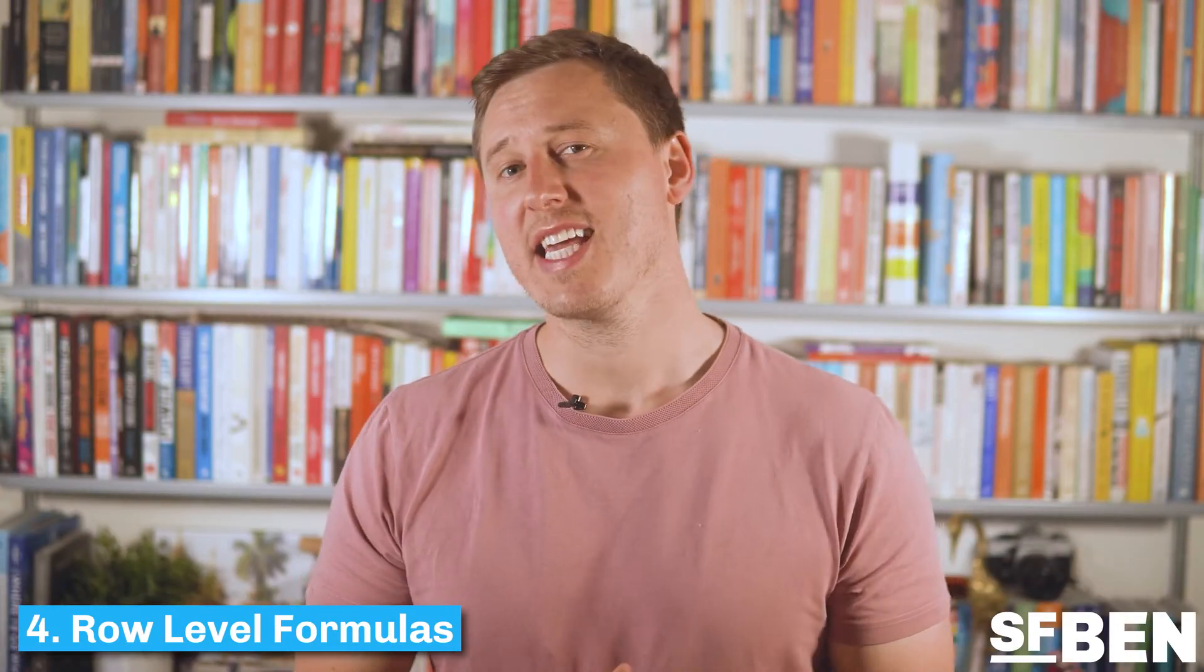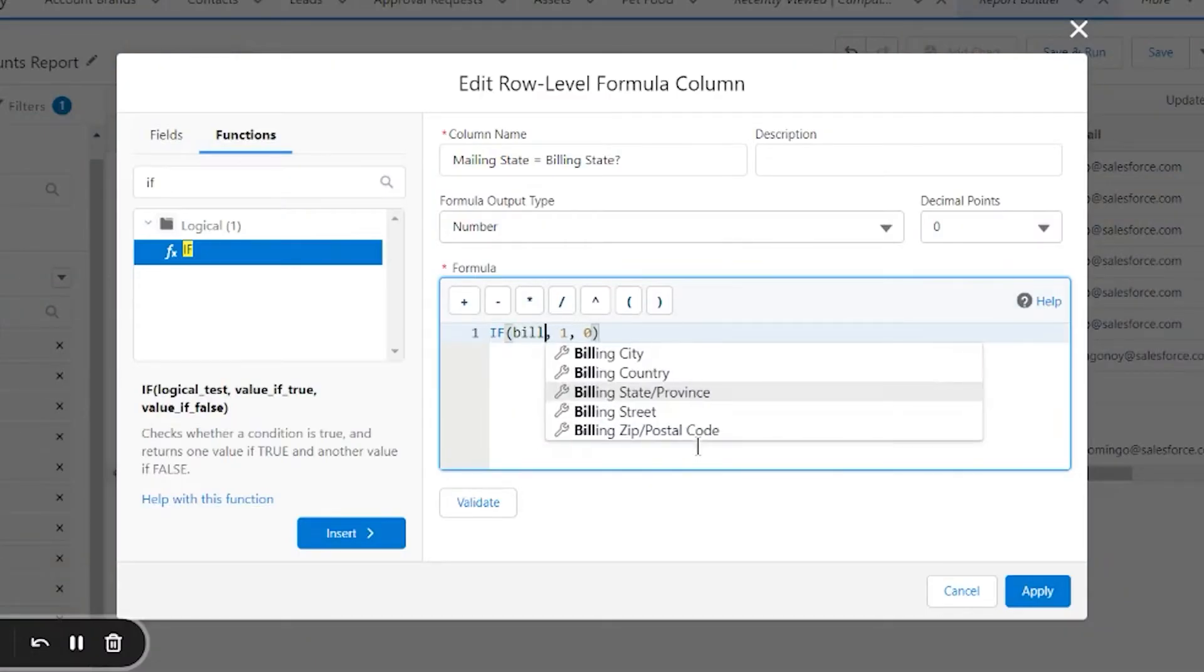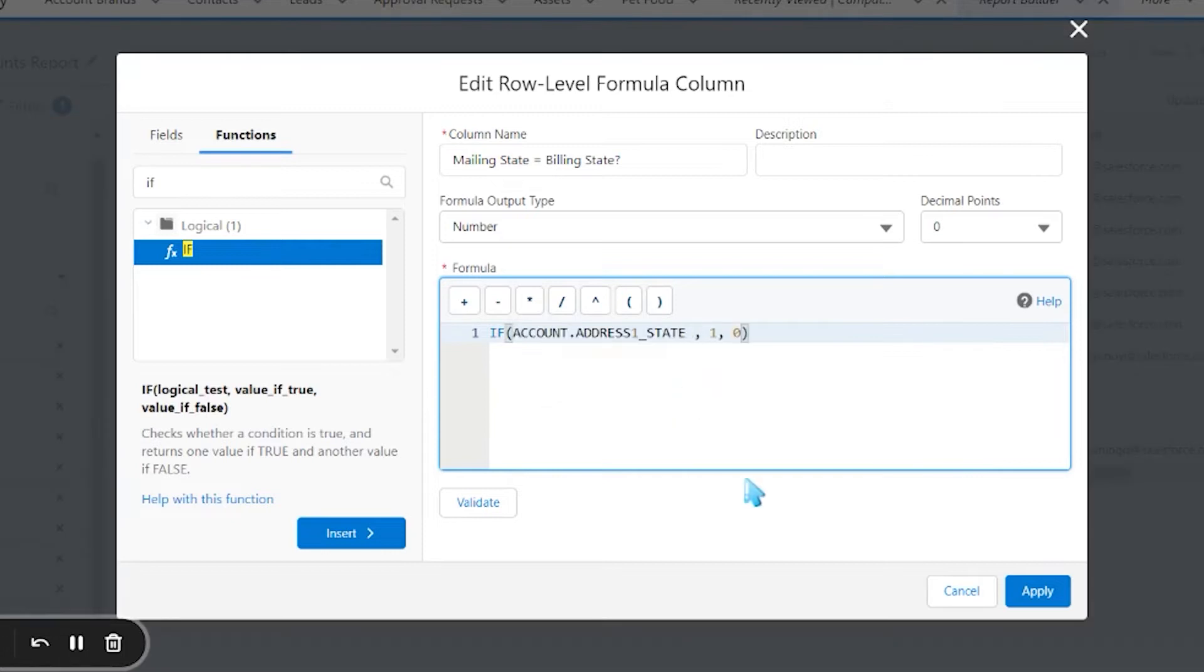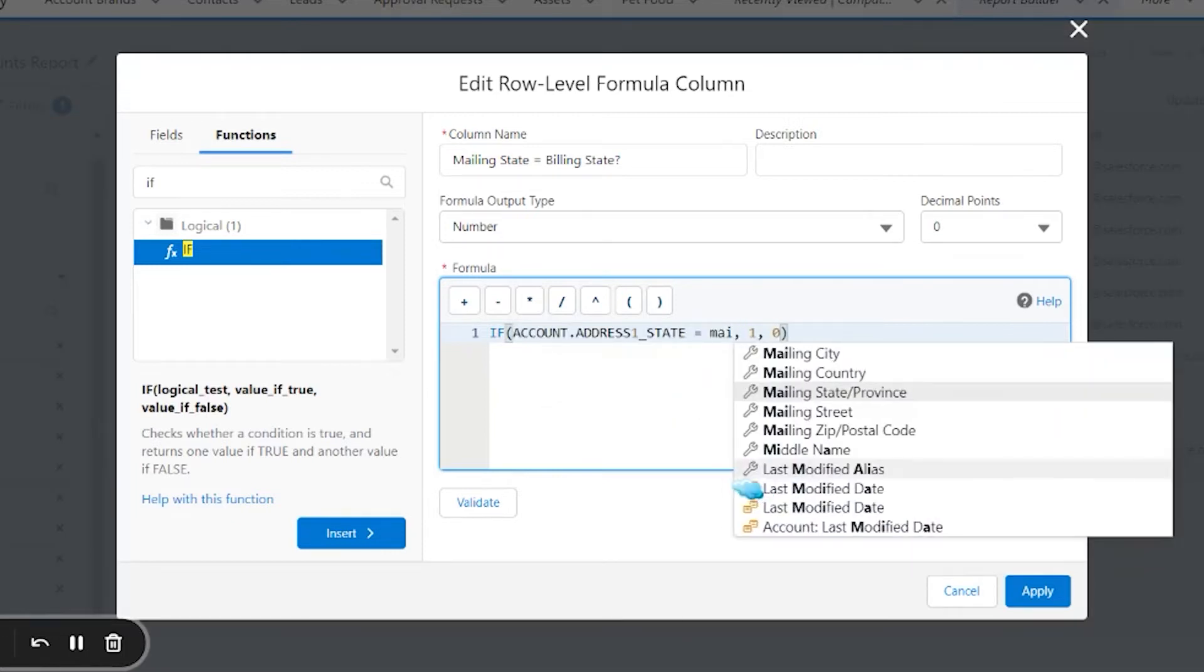Row level formulas work in a very similar way to summary formulas, however as the name suggests they calculate on the row as opposed to the summary level. For example, you could create a formula that checks the billing state on the account and case objects match by showing one if true.